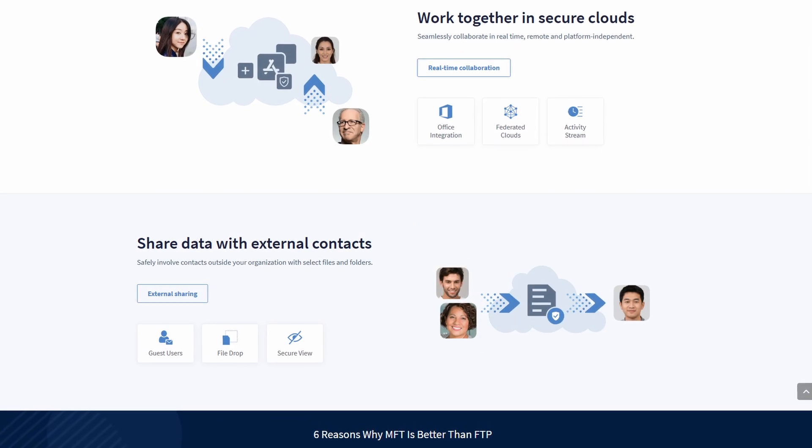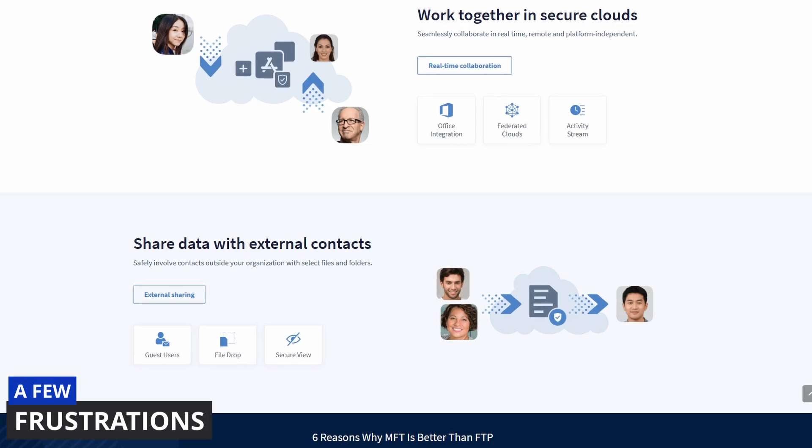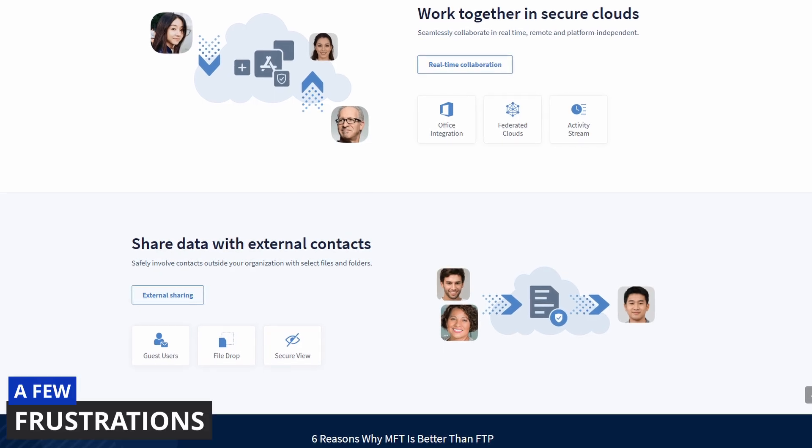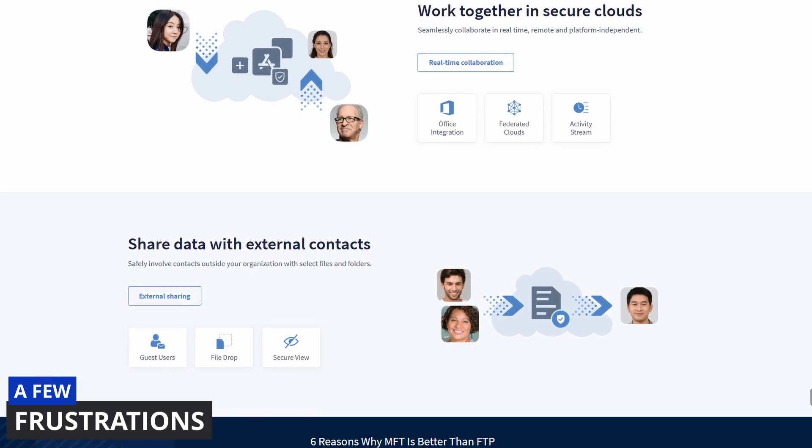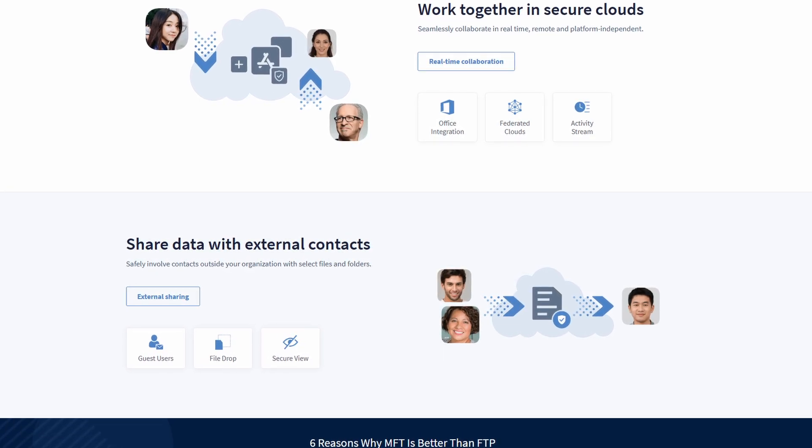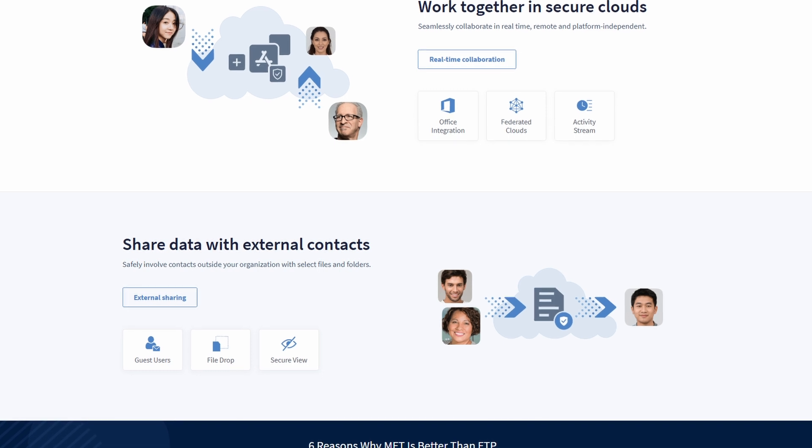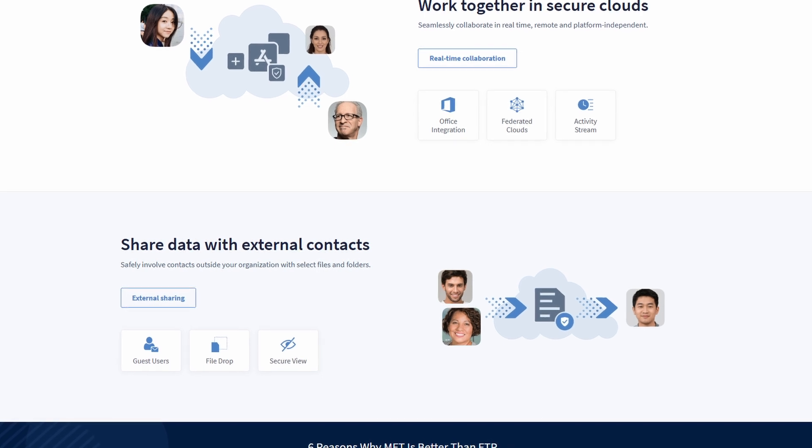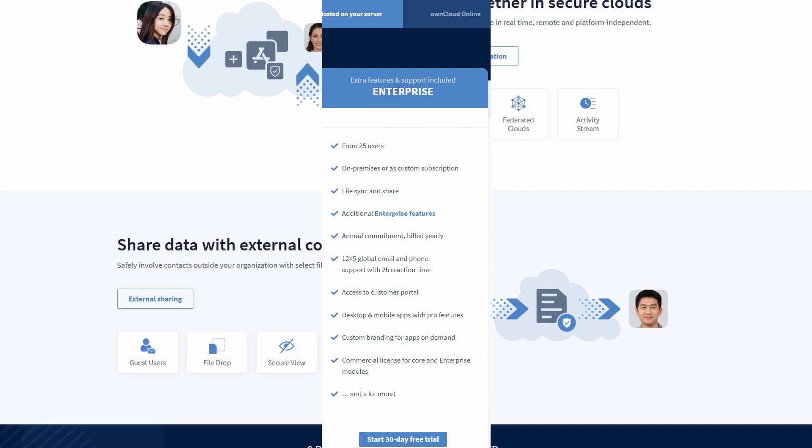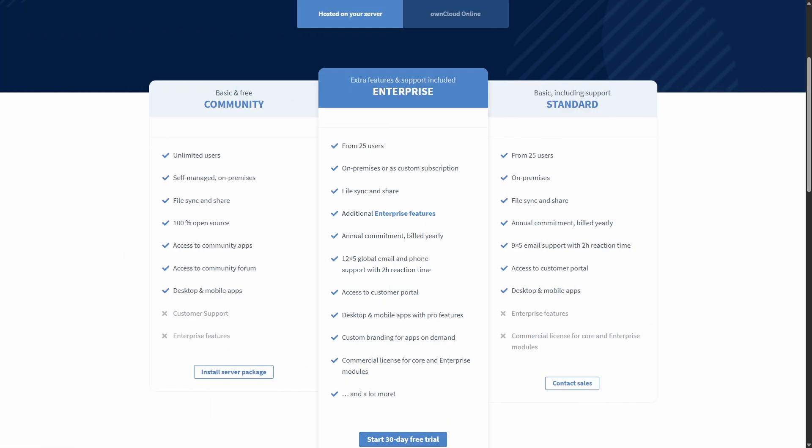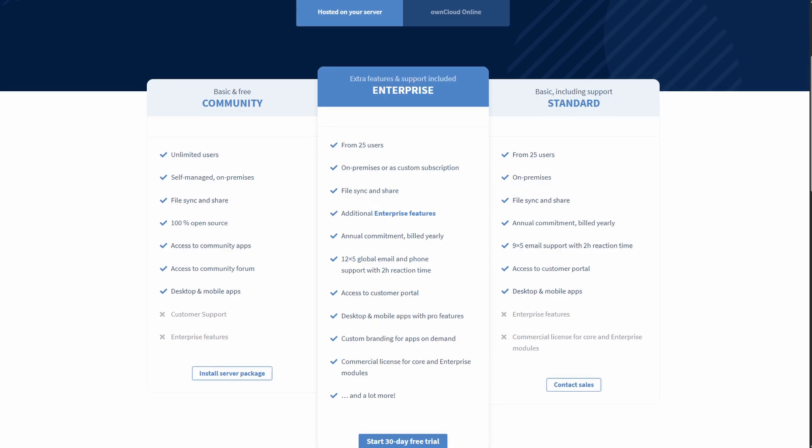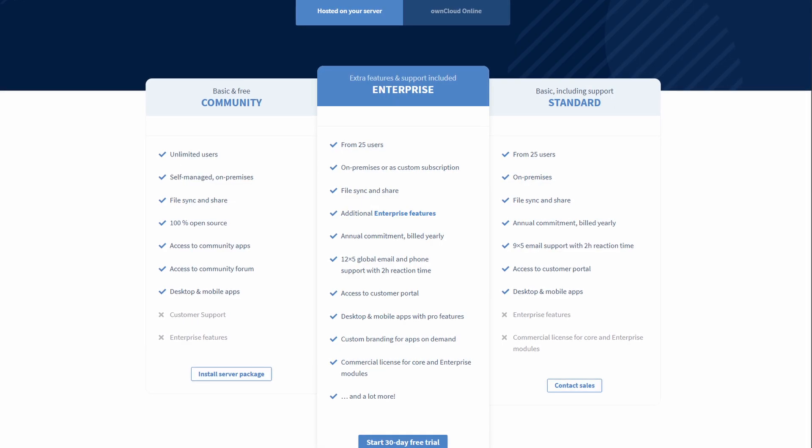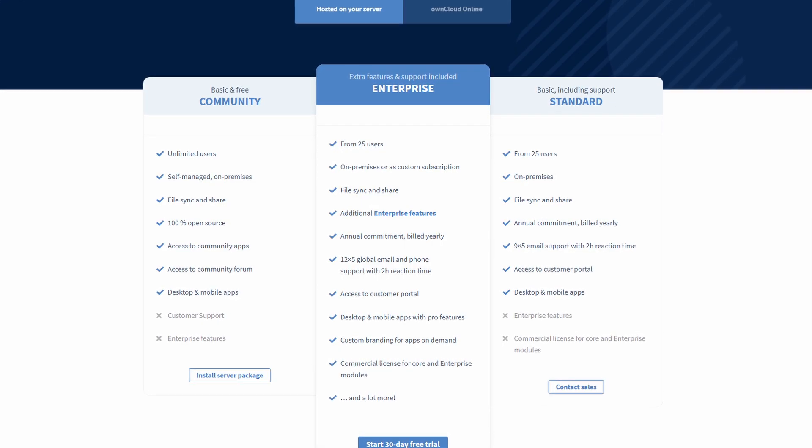Some things that can be a bit frustrating with OwnCloud is installing and administrating OwnCloud is not trivial. Server setup, DNS, HTTPS, storage, certificates—it all requires a lot of technical skill.